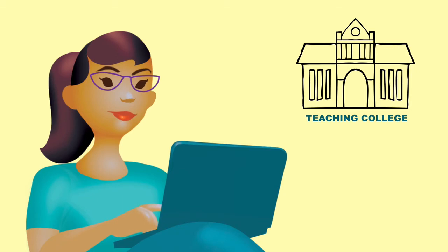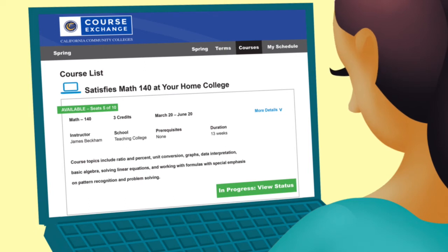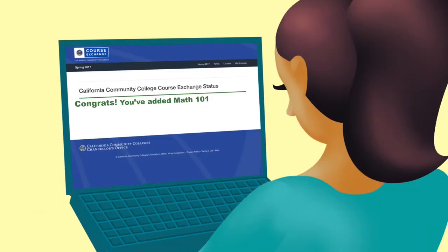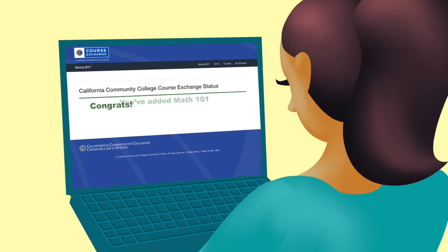Approval could take a few hours or a few days. While your admissions application is being processed at the teaching college, you will see a button that displays In Progress — View Status. Once you're accepted by the teaching college, the current status for the course will be updated. Then you'll be able to finish registering.